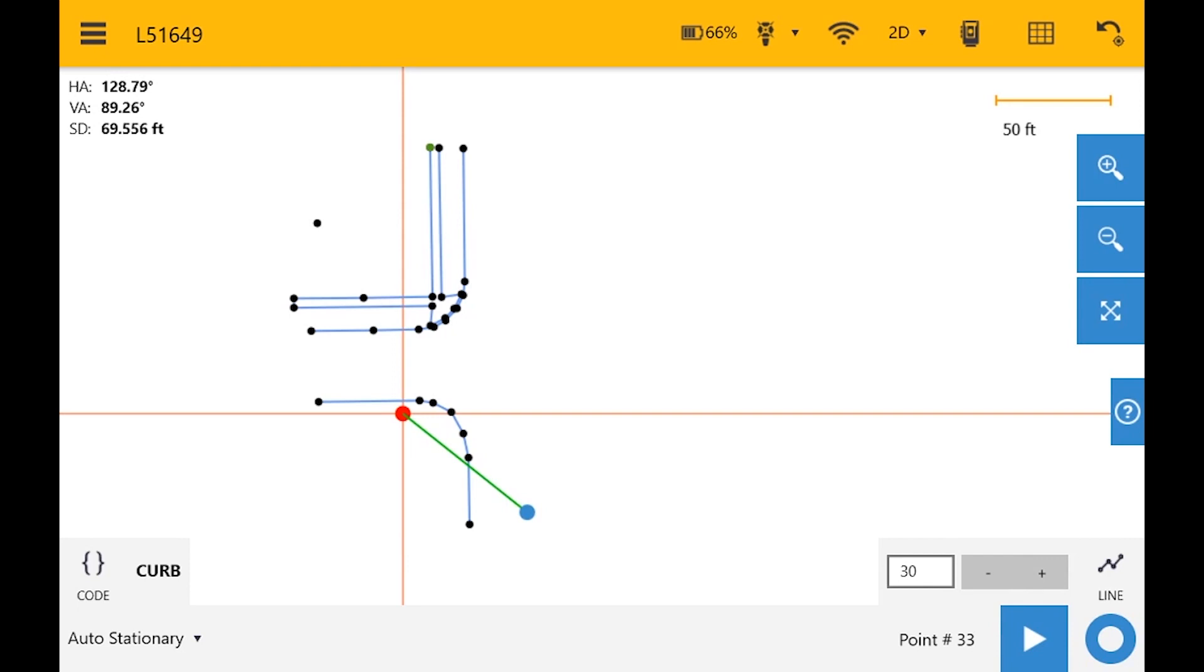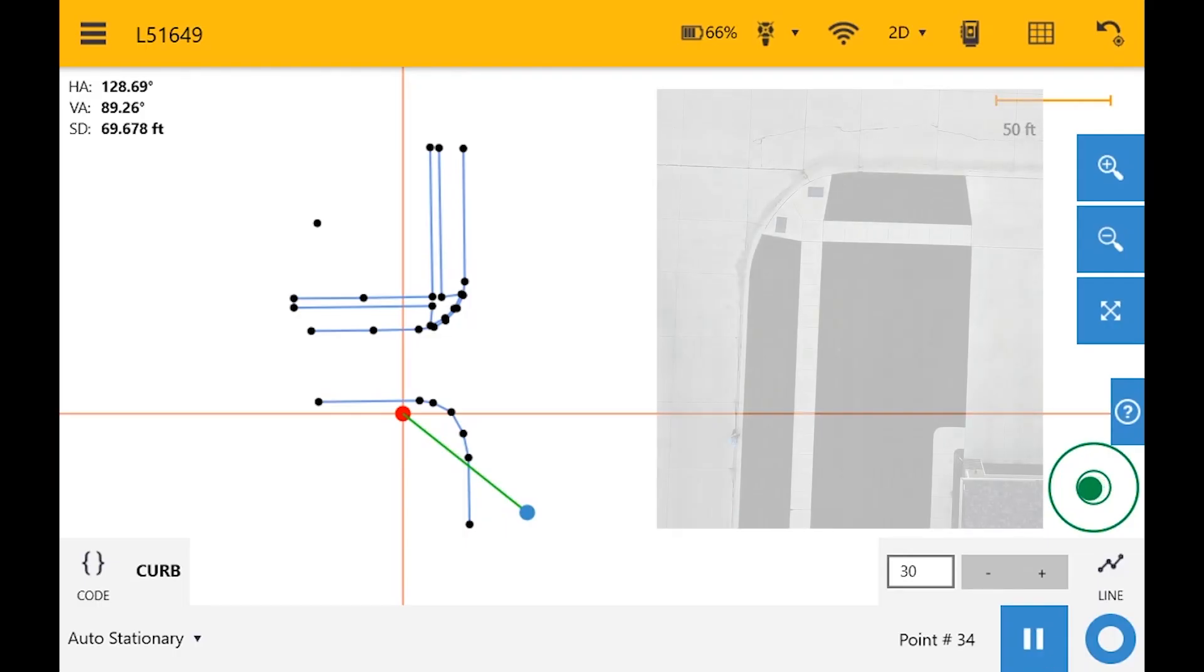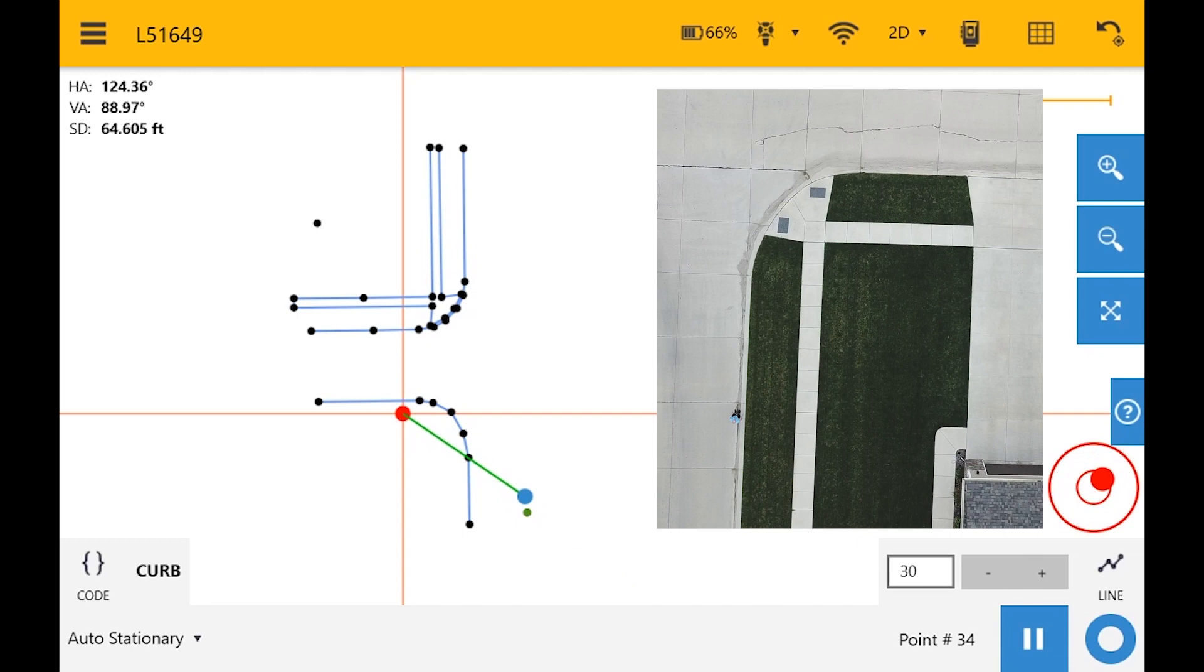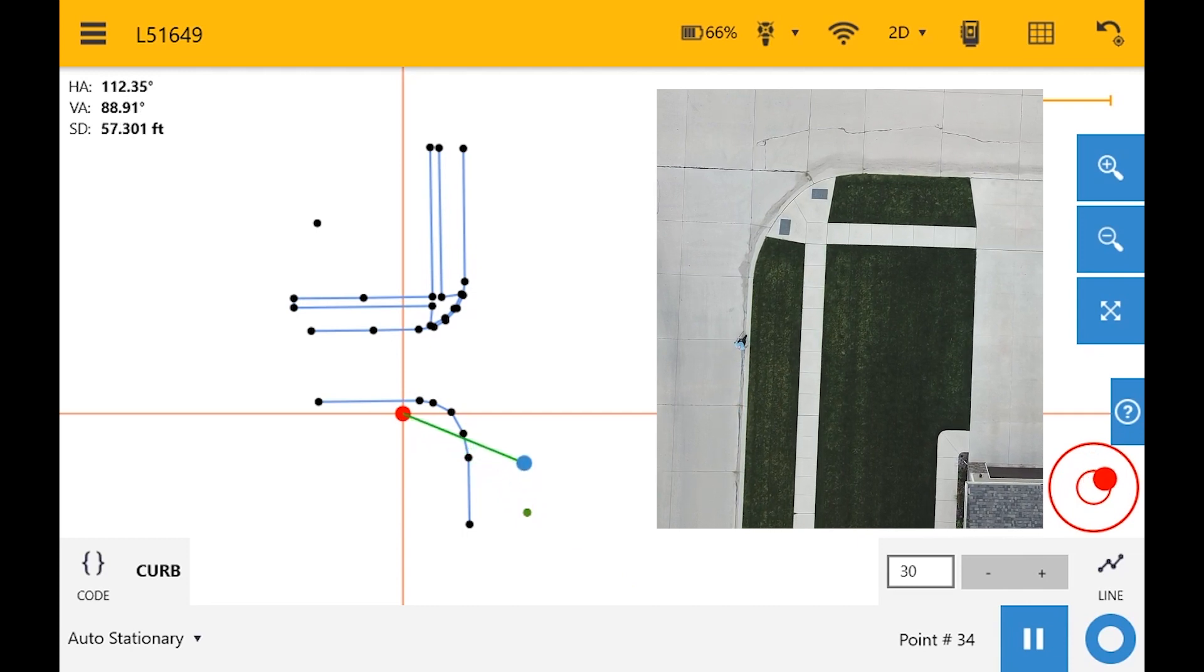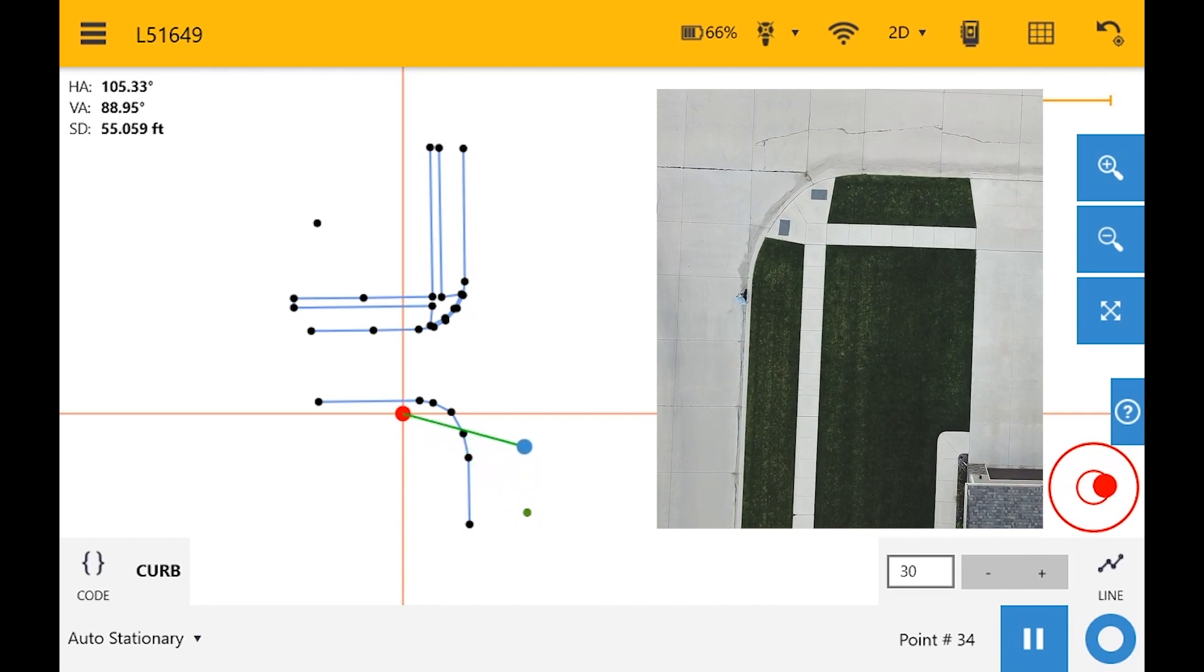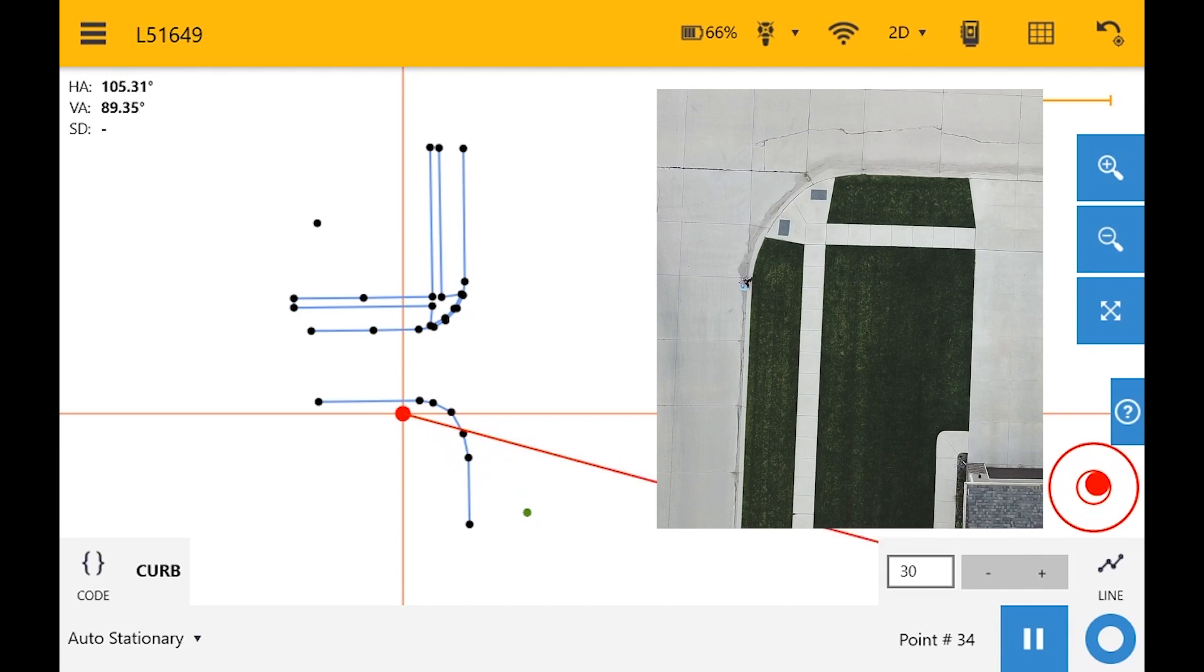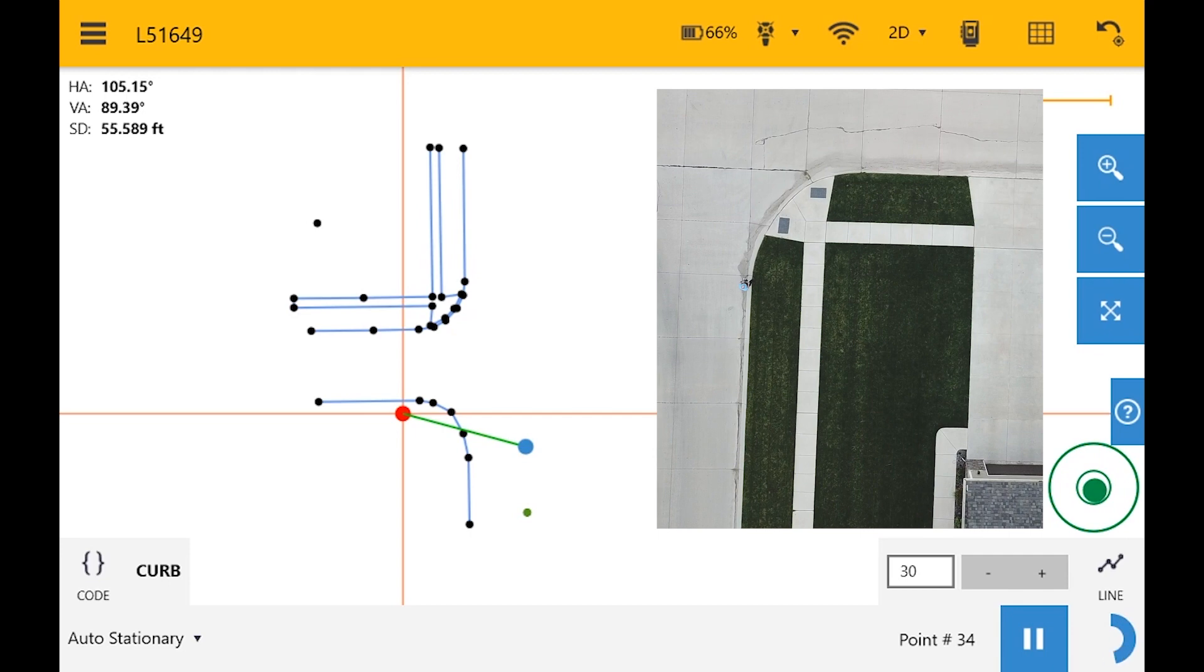Now when I click play, what I'm going to do is hold my data collector and prism very still and very level. And it's going to take a point. Now we're ready to go. So as I begin walking, you'll notice that we have a little red dot down here in the bottom right. And when I stop, that is going to be my level indicator. When it is level, we're going to start a countdown.